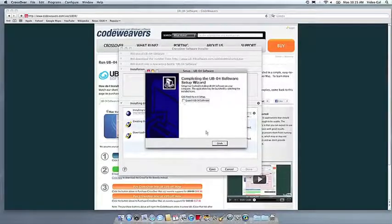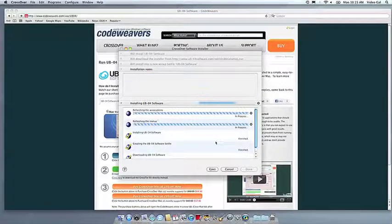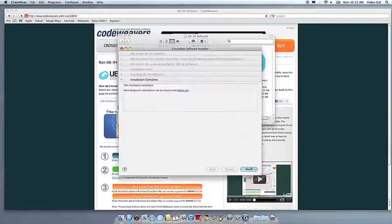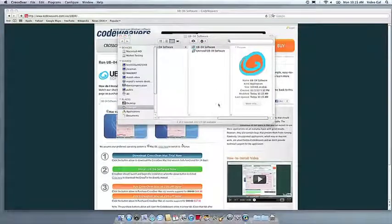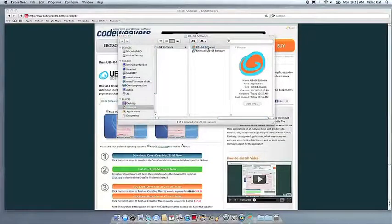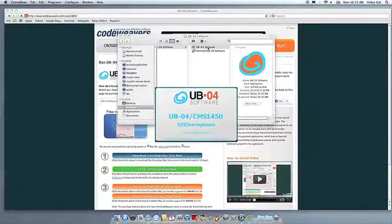Once the application is installed, Crossover will let you know that it is done. Crossover will also create a launcher icon so you can run your app.